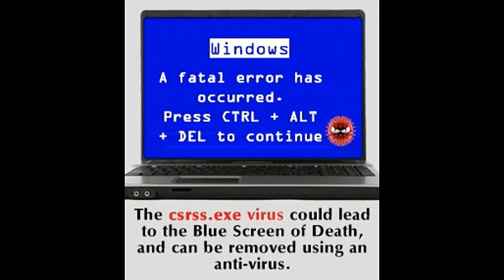Marker 6: You cannot shut down this process without logging into the computer as the administrator. Even if you try after gaining admin privileges, Microsoft presents you a warning asking you to rethink your decision, stating that you will end up shutting down your OS entirely. If nothing hinders your attempt to terminate the csrss.exe process, it may be a virus and not the genuine process.